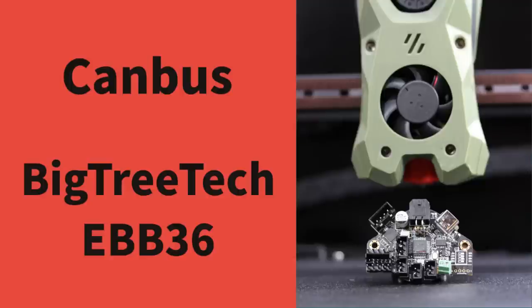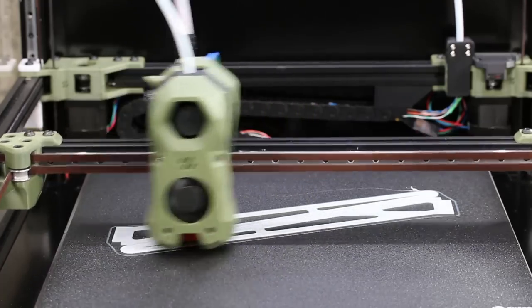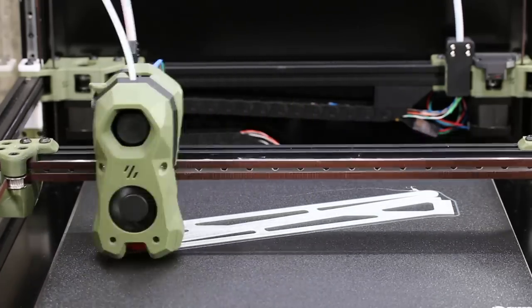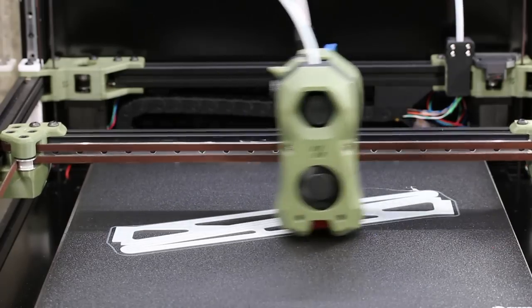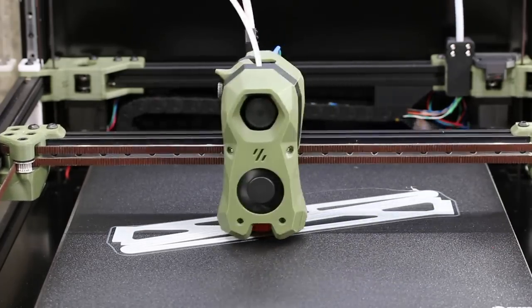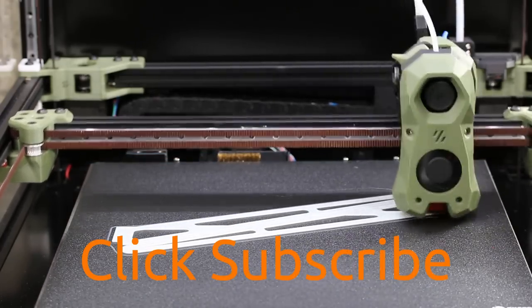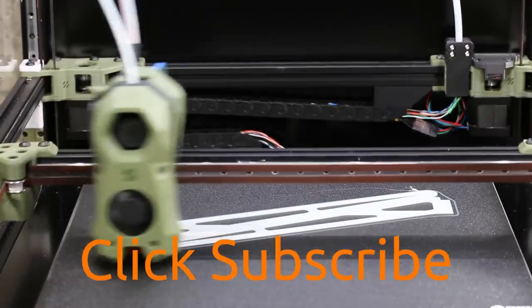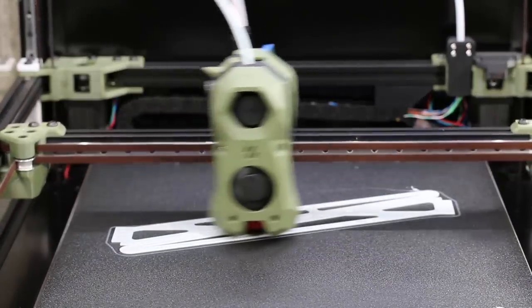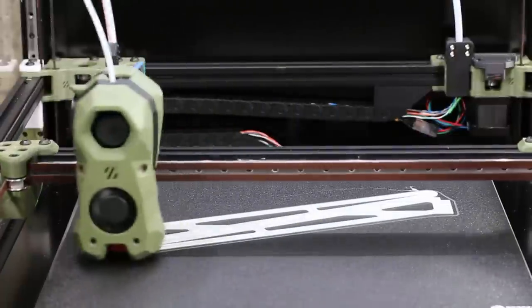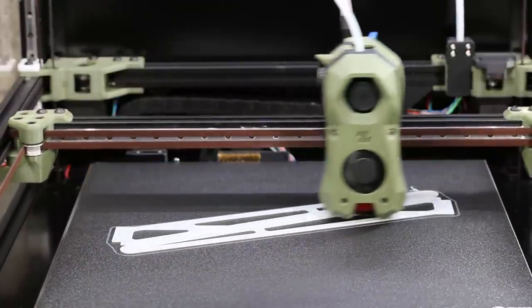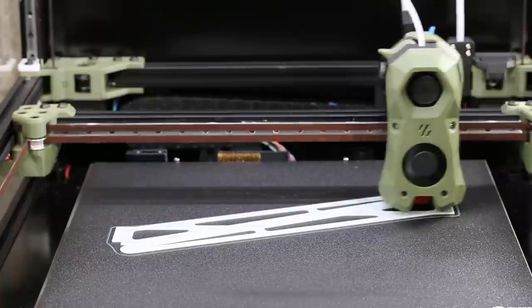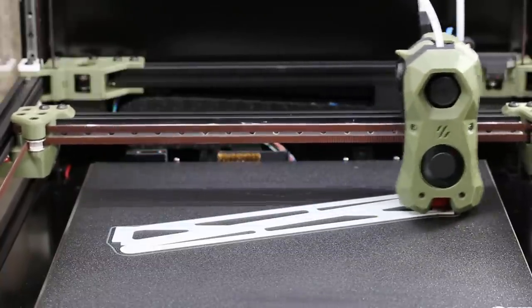Hello everyone, let's install the BigTreeTech EBB36 and get CAN bus running on our printer. I've got a Core XY printer, in this case a Voron 2.4, that normally has a mass of cables on both the X and Y axis. I decided to simplify the wiring by moving to CAN bus and replacing the mass of wires with just four wires. In this video, I'll show you how it's done and there will be a follow-up video shortly with tips and tricks.